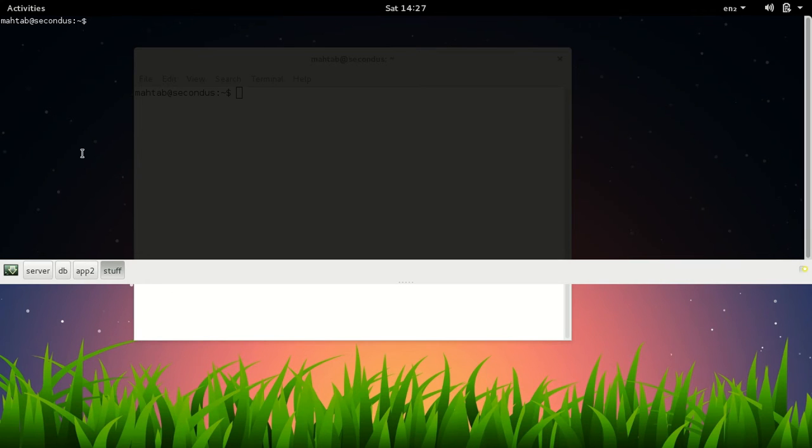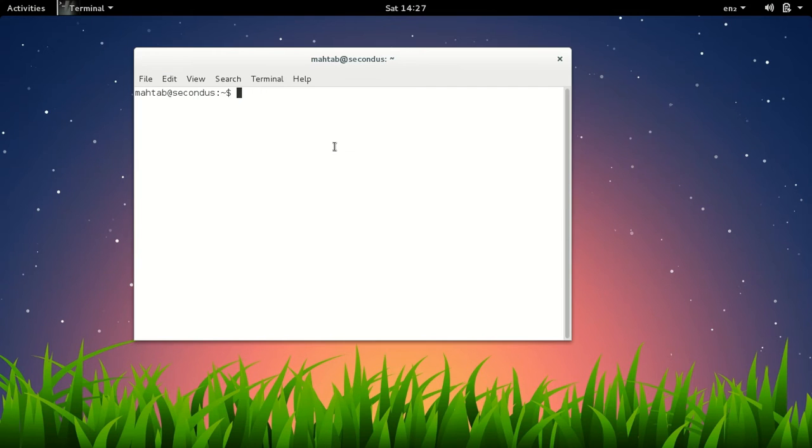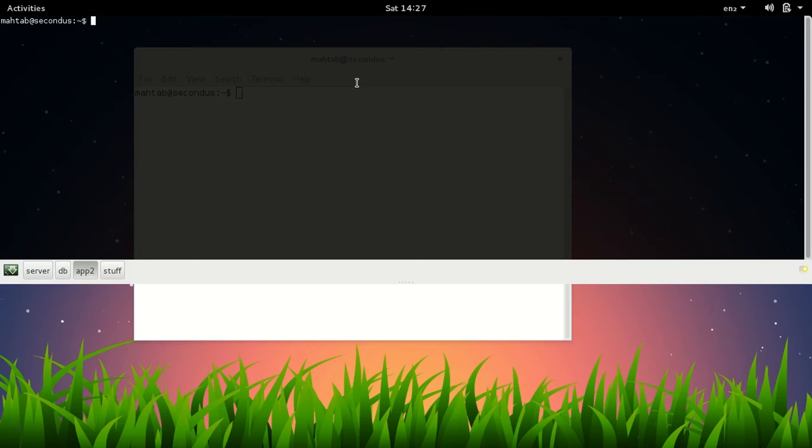And you can switch between different tabs using shortcuts. Control Page Up, Page Down will take you to different tabs. Now these things are available in our plain terminal also - switching between tabs and customizing the look. I think for me the single most reason is to toggle between the terminal very easily by just pressing one key.